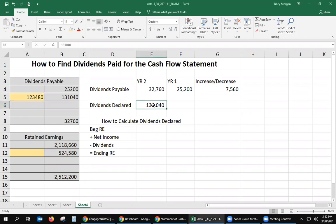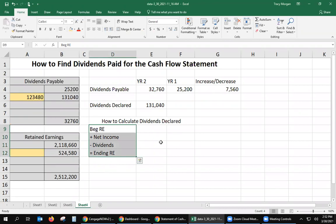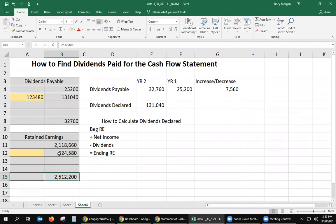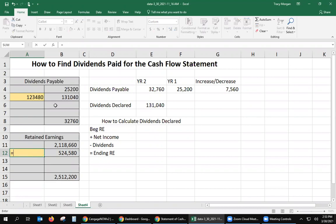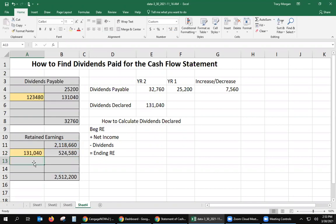Now let's say that dividends declared was not given to you — how would you calculate that? You would use retained earnings. Beginning retained earnings is $2,118,660. Retained earnings is increased by net income and decreased by dividends declared. You would solve for X the same way: beginning balance plus the net income credit minus the ending balance gives you $13,140, which is the amount of dividends declared — the same number they gave us.